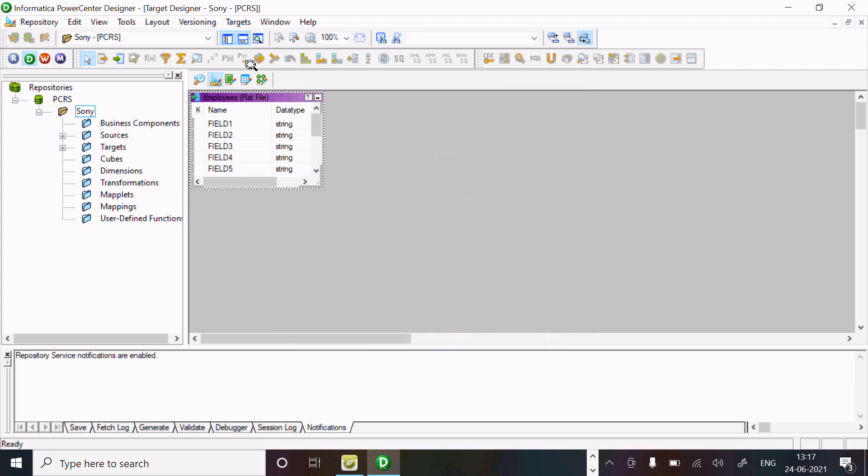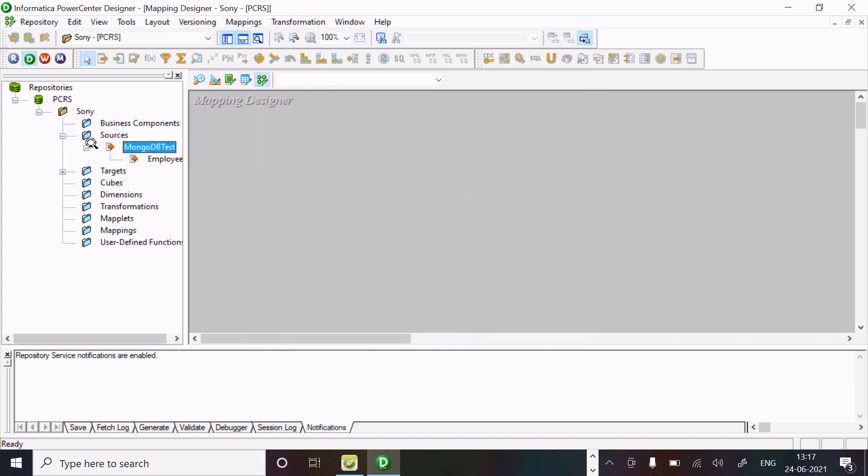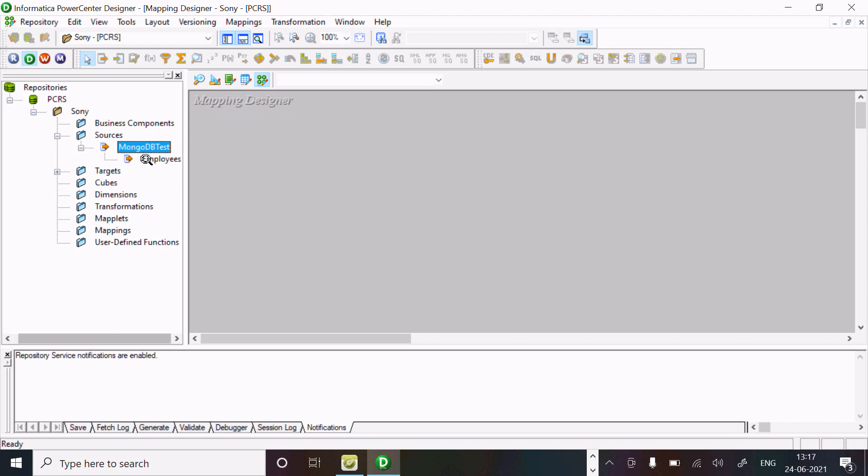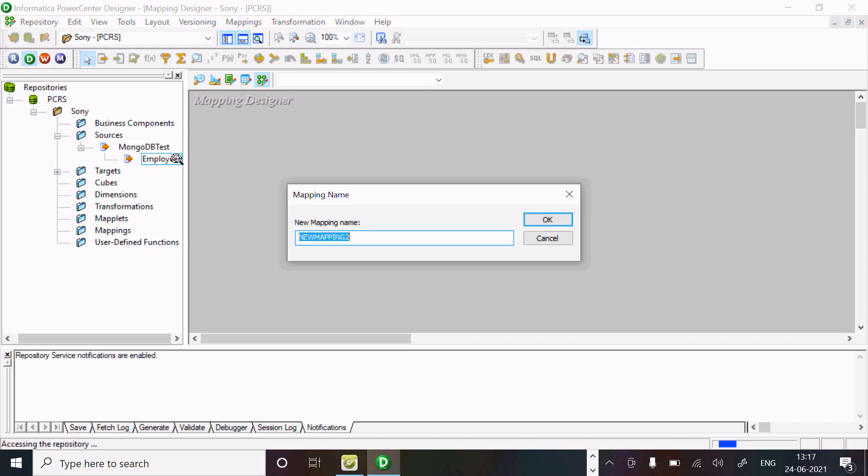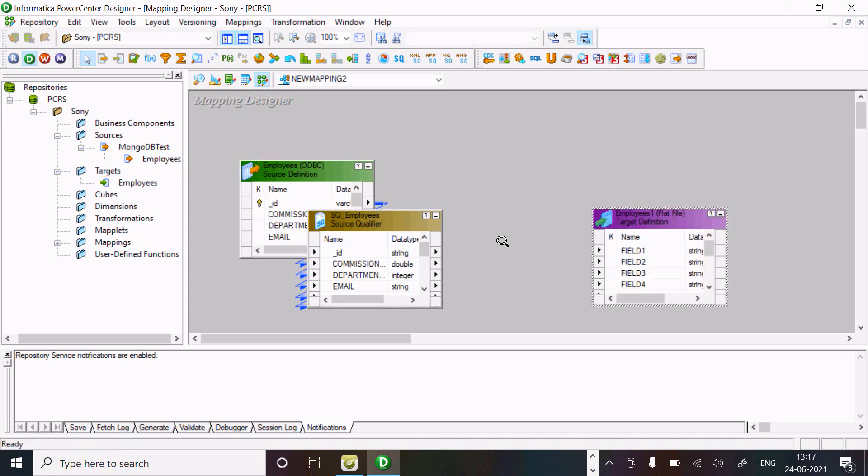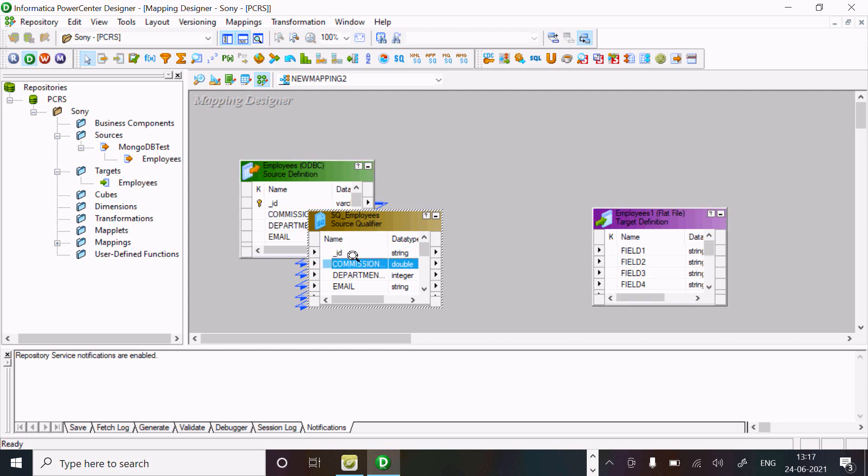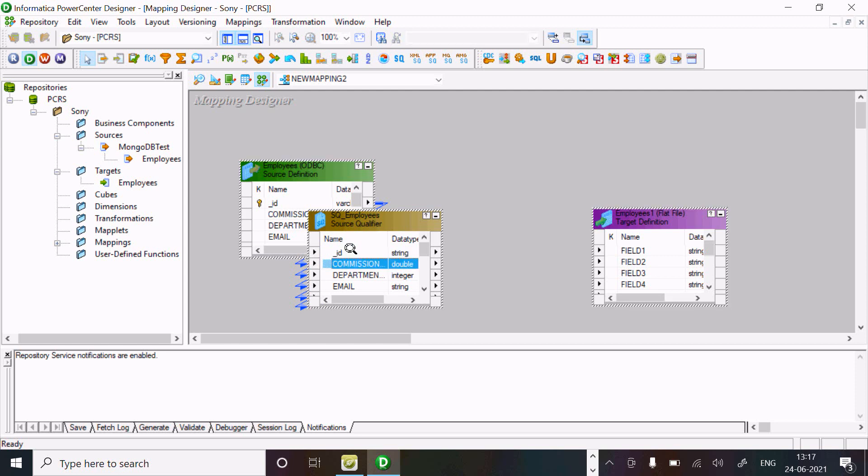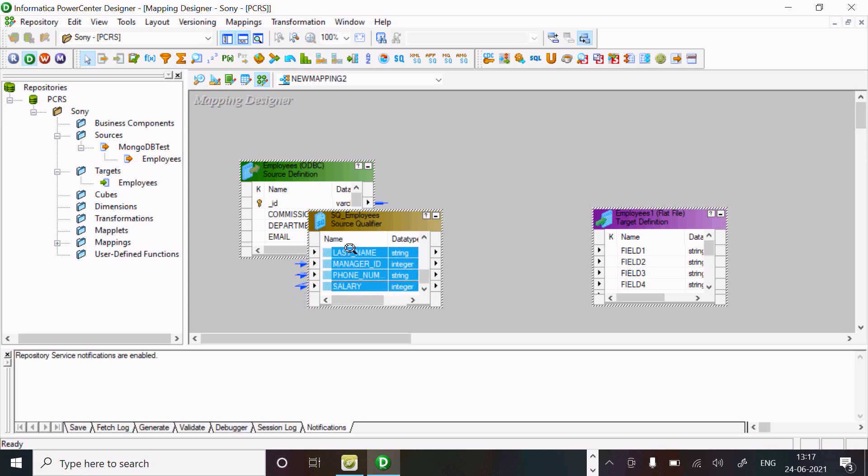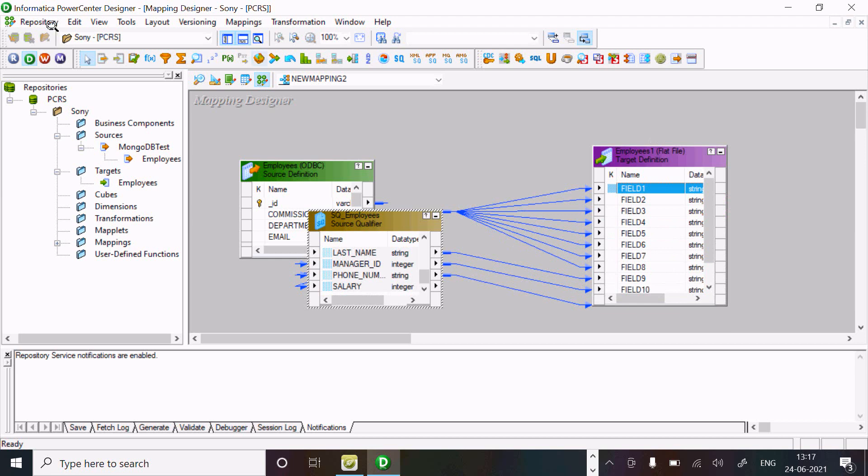Now if I go here, you can see MongoDB is successfully connected. Drag this one, and here this is the target. Select all and drag it there. It's all connected.